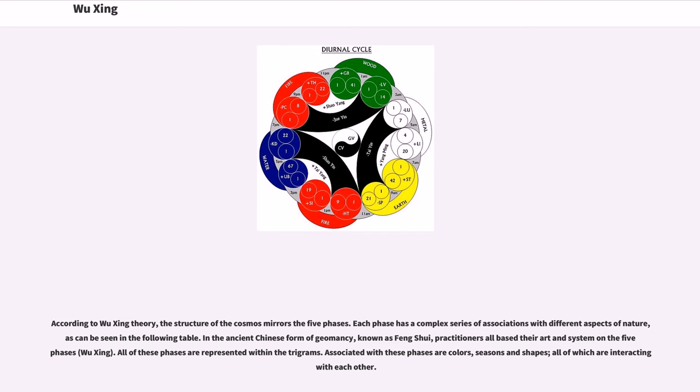In the ancient Chinese form of geomancy known as feng shui, practitioners all based their art and system on the five phases, wuxing. All of these phases are represented within the trigrams. Associated with these phases are colors, seasons, and shapes, all of which are interacting with each other.